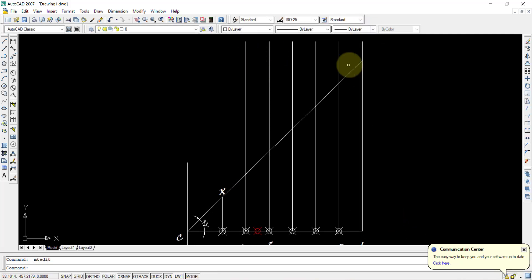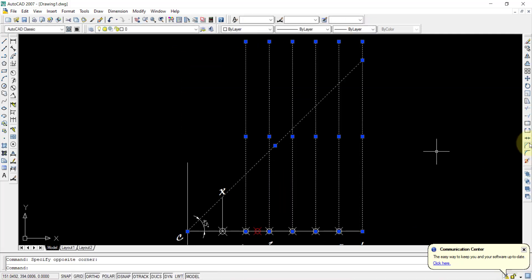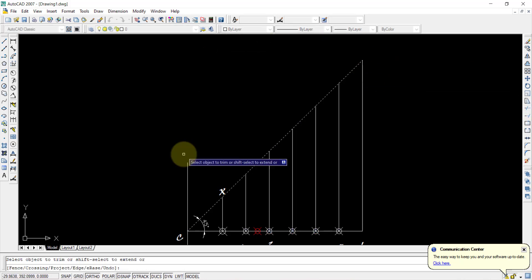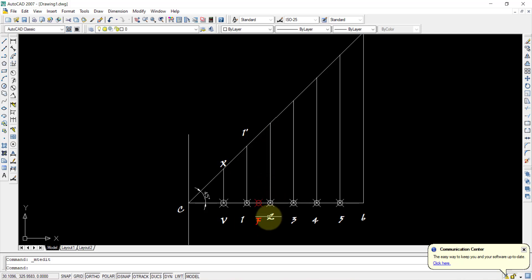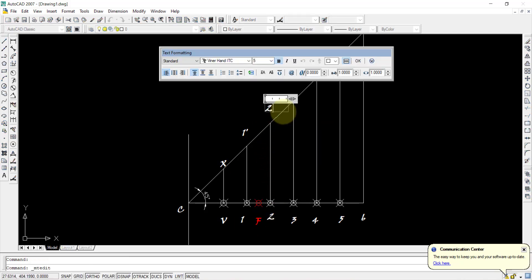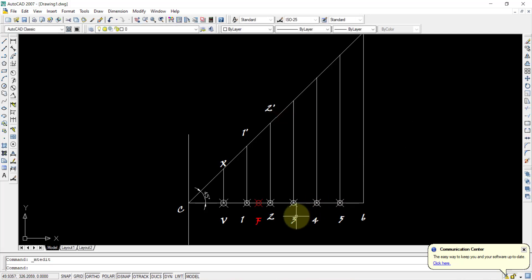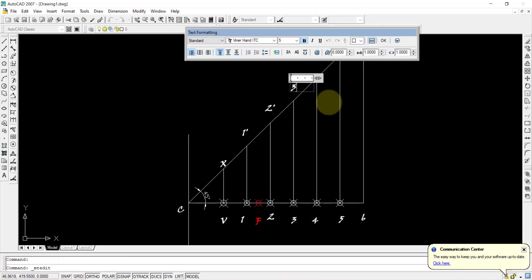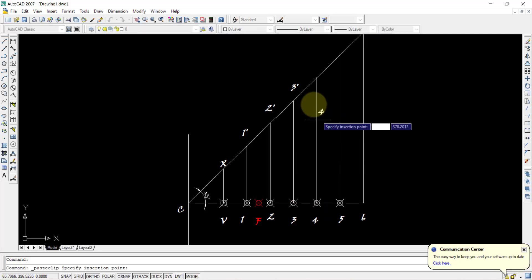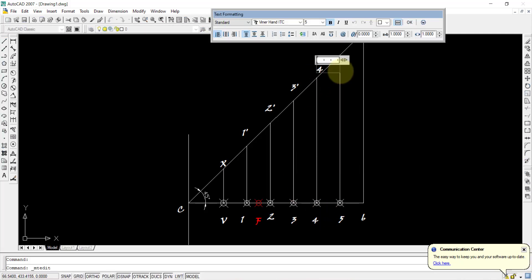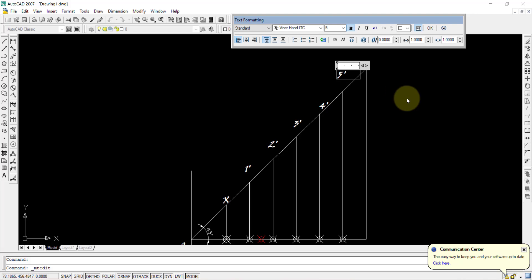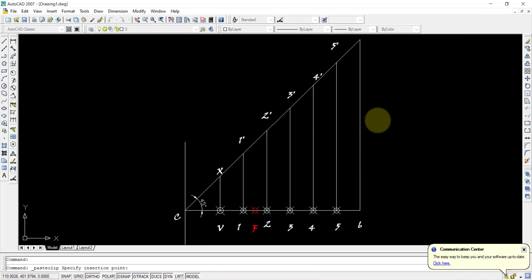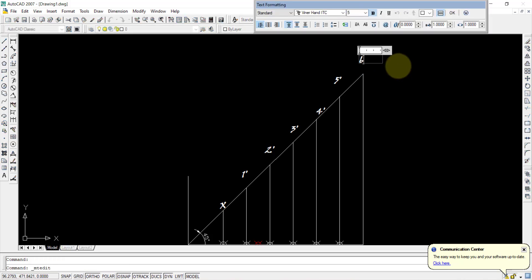Remove unnecessary lines beyond the extended CX line using the Trim command — select all and trim. The lines from the division points are now labeled: from point 1 the extended line is 1–1', from point 2 it is 2–2', from point 3 it is 3–3', point 4 gives 4–4', point 5 gives 5–5', and point 6 gives 6–6'.